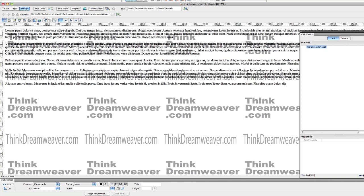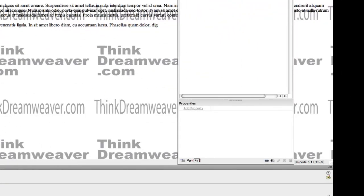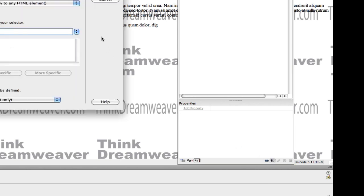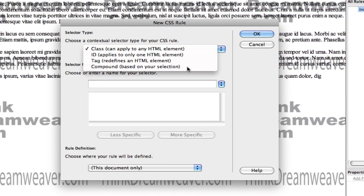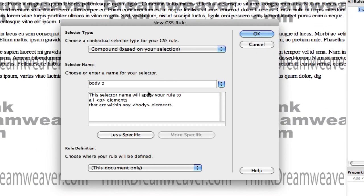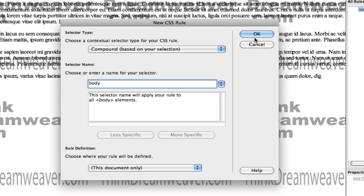Next, I'm going to build some basic, simple CSS rules starting with the body tag, paragraph tag, a couple of H tags, et cetera. So to get started, we're going to select the new tag and we're going to create a tag for body — not body paragraph, simply body.